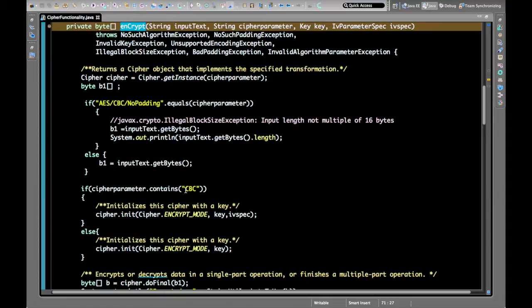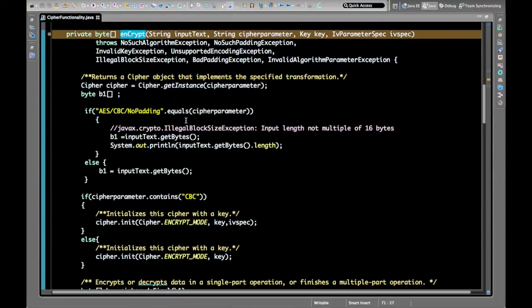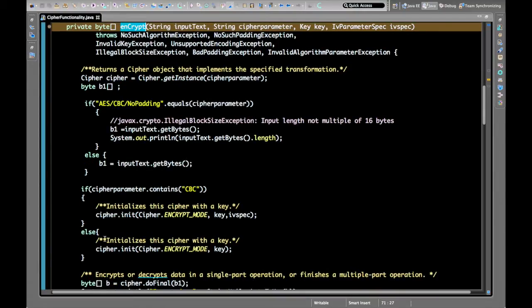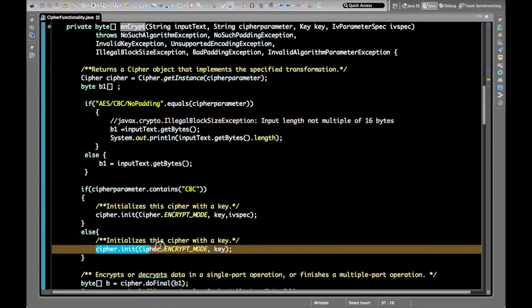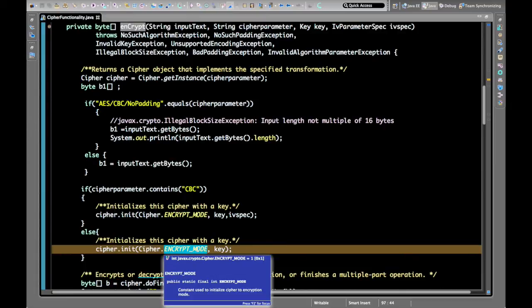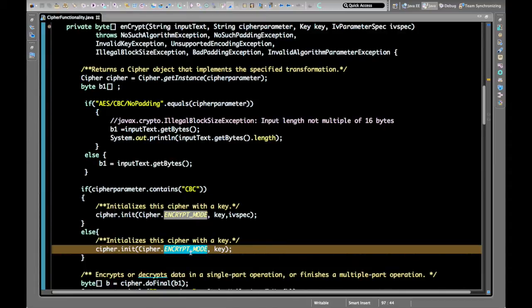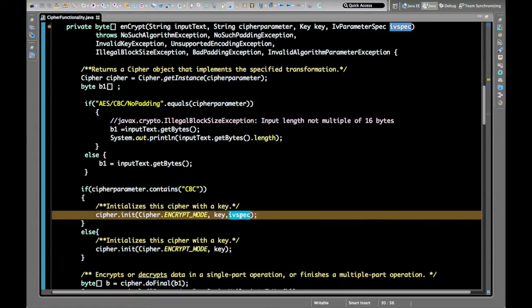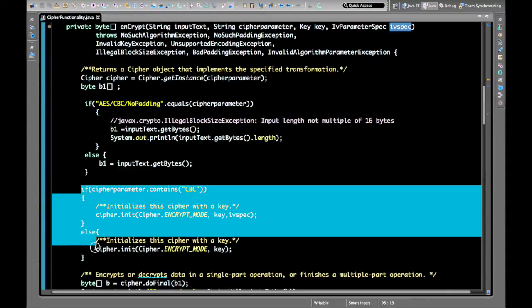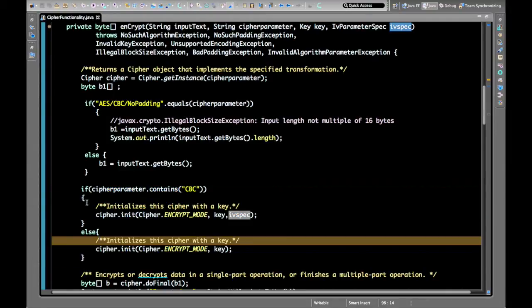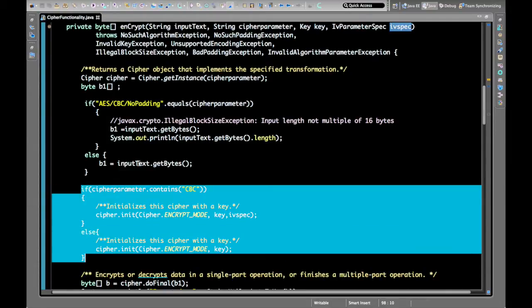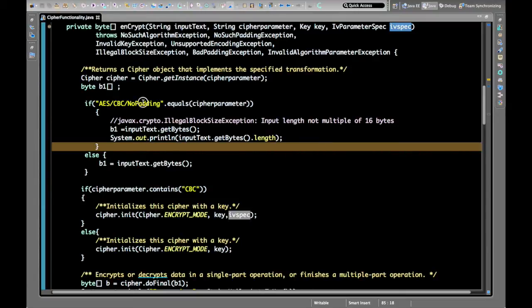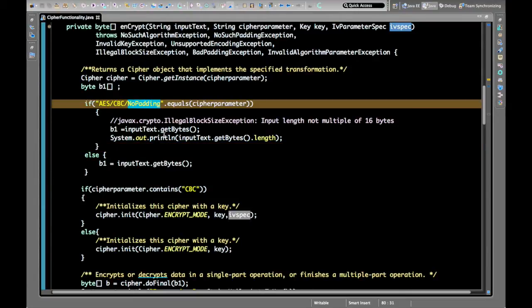The encrypt function initializes the Cipher with ENCRYPT_MODE and with the key. For all CBC modes it also initializes with the Initial Vector — this is very important. There is also one more piece of logic: when no padding is used, the plain text length must be a multiple of 16 bytes.